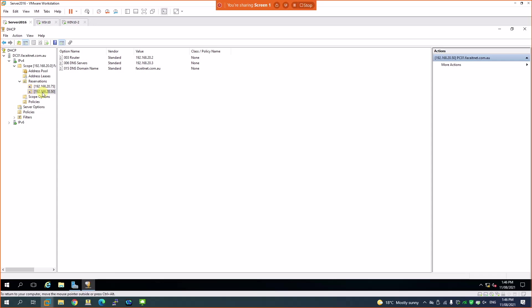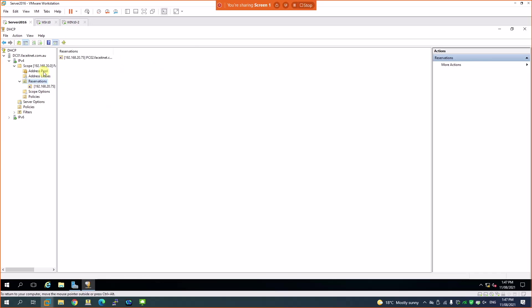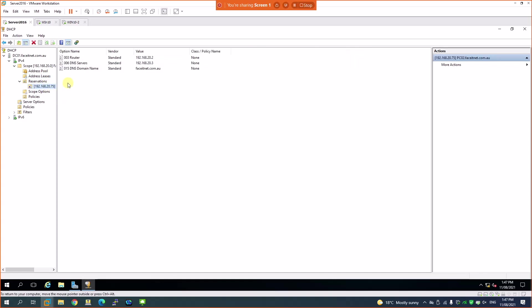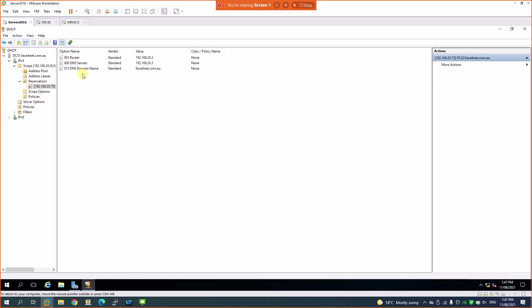If the device hasn't received an IP yet but you want to send it to a remote location and pre-assign an address, you have to find the MAC address first and create the reservation before connecting it to the network. I'll delete the reservation — the IP goes back to the pool. Under the reserved IP properties you can see all the information: router, DNS, and domain name, which were configured during the DHCP scope setup.